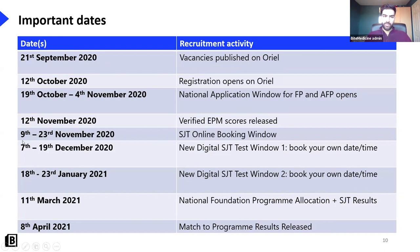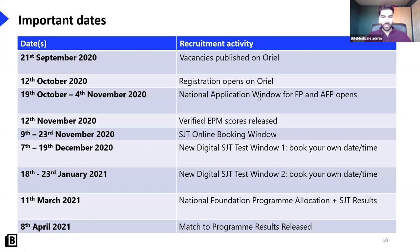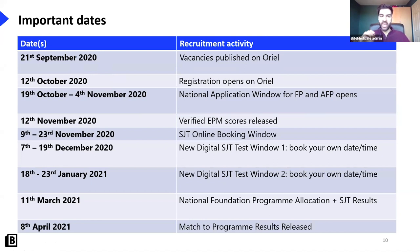Some important dates: vacancies are already published, you need to register on Oriel, and the application window has opened and closes in about two weeks on the 4th of November. Do not miss that deadline — if you miss it you have to reapply next year. Medical schools will release your EPM score — the one out of 50 including decile and publications — on the 12th of November. You need to book your SJT towards the end of November, and this year I believe it's going to be sat digitally rather than as a paper exam in a hall.